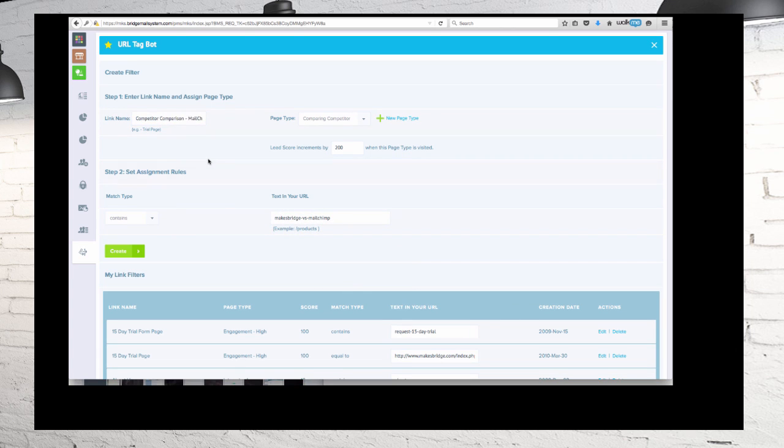The significance of the friendly link name, as you're about to see, is that when you're setting up your targeting, whether it's to tag the person to alert your sales rep or add them to a drip stream or do an automated follow-up, these link names allow a very simple plain English rule for you to put in place, and that's going to make sense in just a moment.